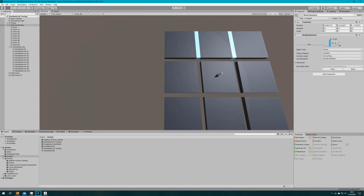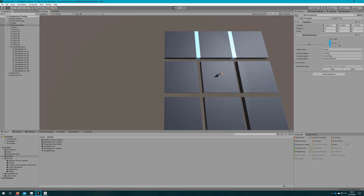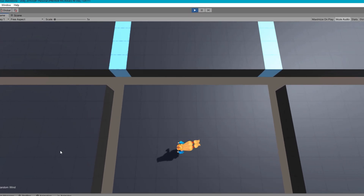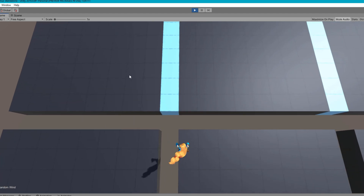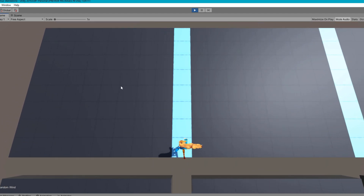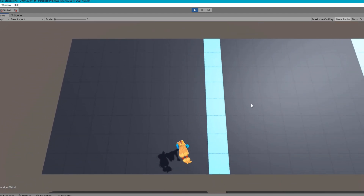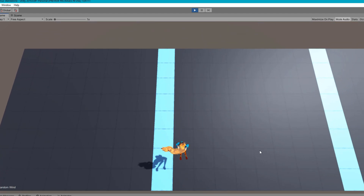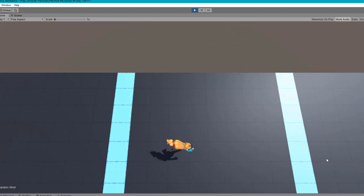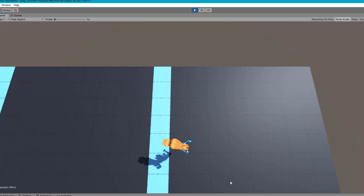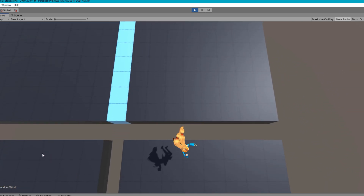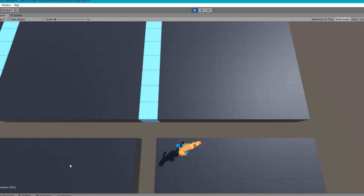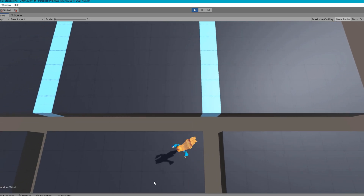Now that we have all these navmesh links set up, let's click play. We'll see that the agent jumps over all of these links, including the ones with the fake floor. That's not the experience we want — to the player, there should be a seamless transition walking over those cubes, and only on ones with an actual hole should they jump. That would make a more realistic experience.